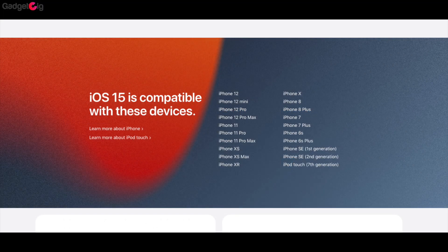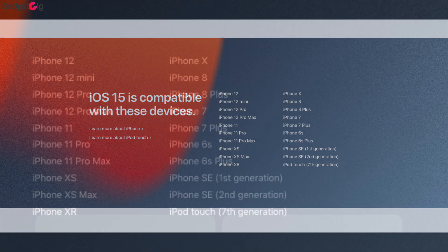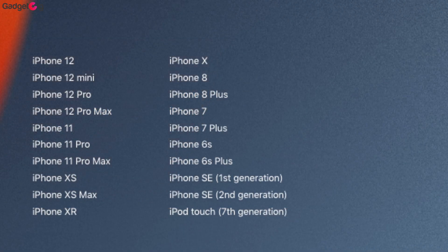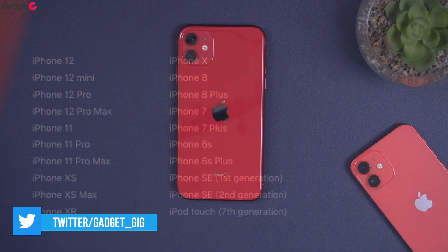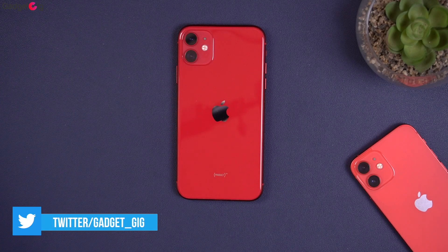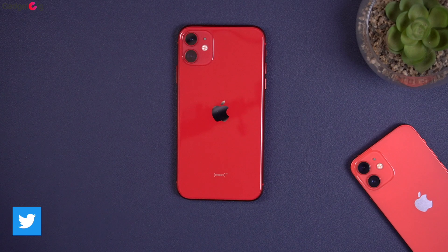iOS 15 is available for these supported devices, and I'm really happy that the iPhone 6s, which is a 6-year-old phone, will get this update. I can't think of any 6-year-old Android device getting the Android 12 update.